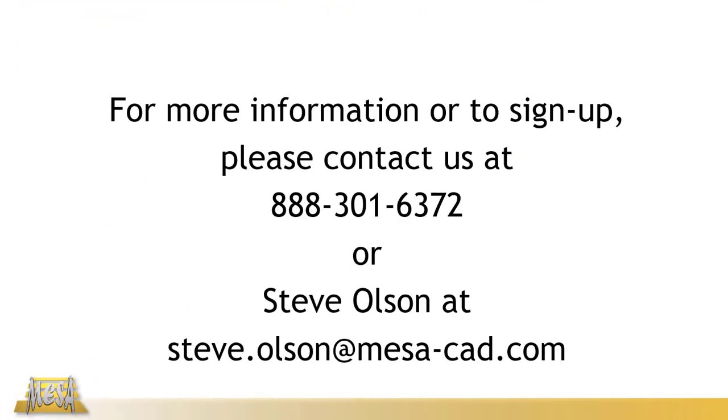All of this and more is covered in MESA's InventorCam 2 and 3-axis milling course. If you'd like to sign up, feel free to give us a call, or you can email me directly. My email address is there on the screen. In the description to this video, I'll also leave a link to MESA's full course catalog and our course schedule.